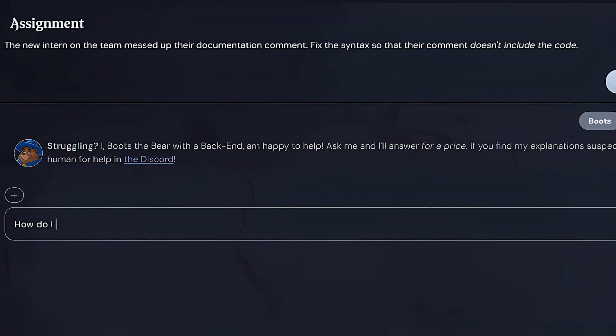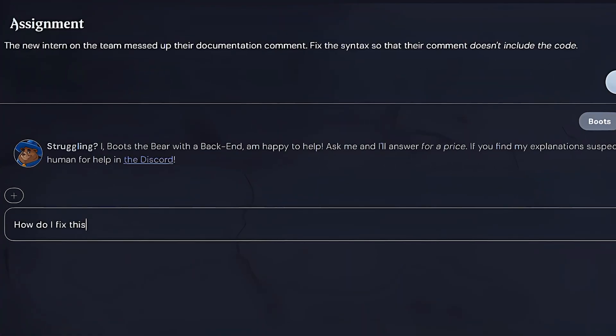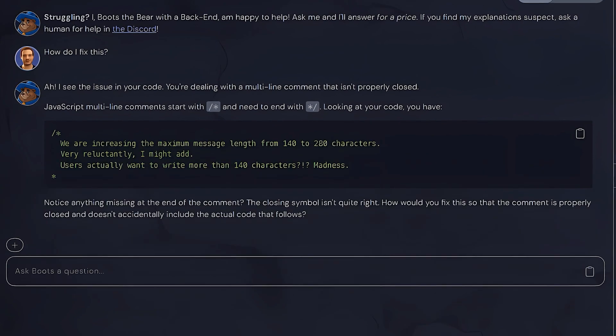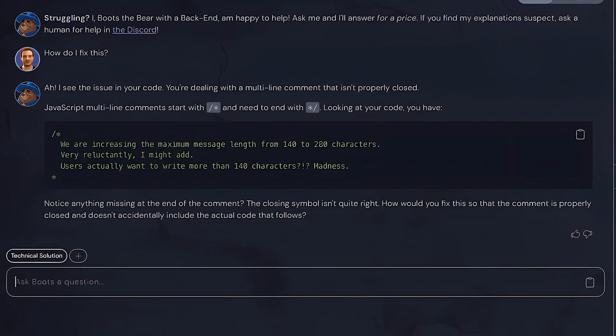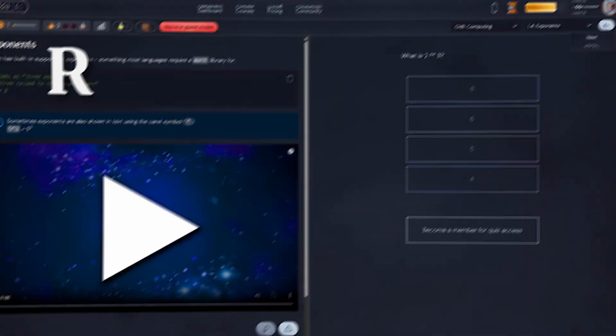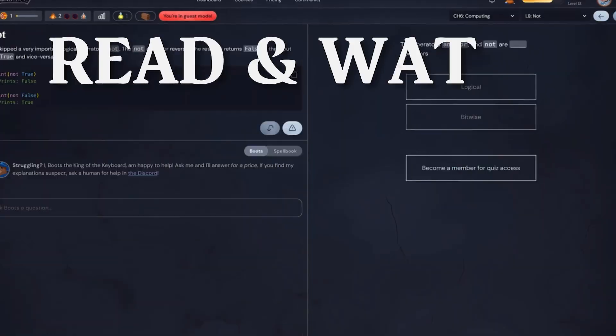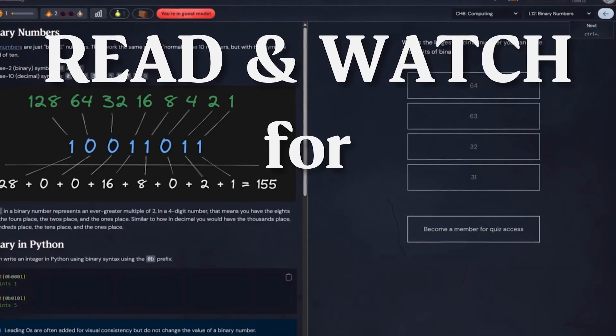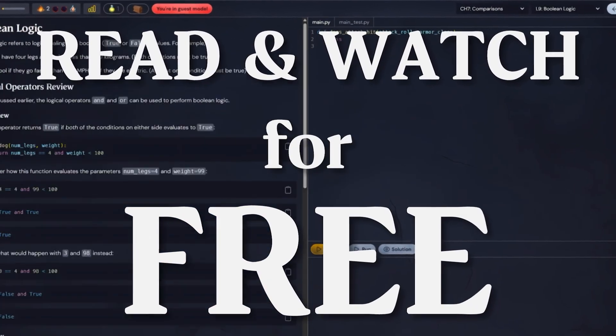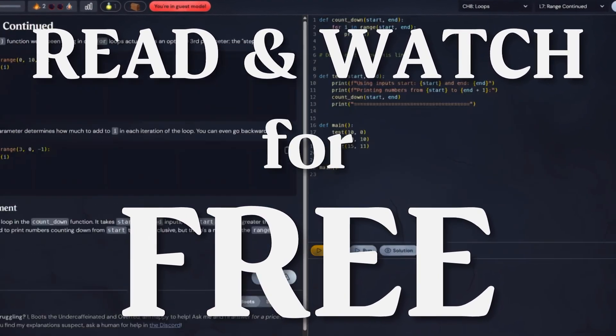Plus, if you ever get stuck, their AI bear wizard, Boots, jumps in to guide you through your problem instead of just giving you the answer outright. You can explore every course for free, but interactive lessons, code help, and progress tracking unlock with membership.